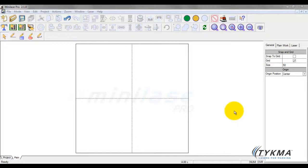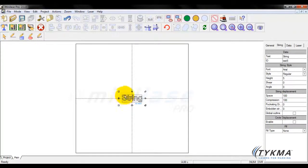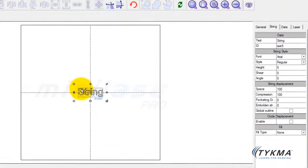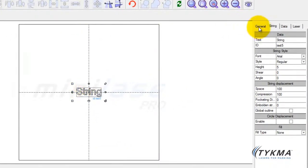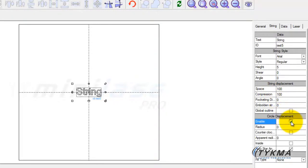There are very specific steps that you need to follow when you create arc text and you must do them in this order. The very first thing you're going to do is create a text field. We're going to do that by clicking to add a text string. Once that's clicked on you can see we've got our text string here. Now before we do anything else, it's very critical that you do not resize this text string by going to the general tab. The first thing we want to do is go immediately to circle displacement and enable this.